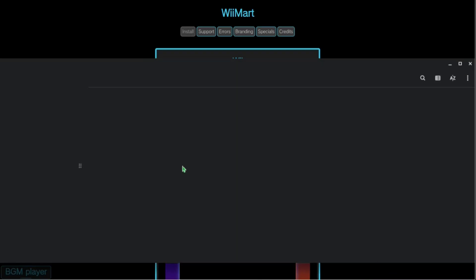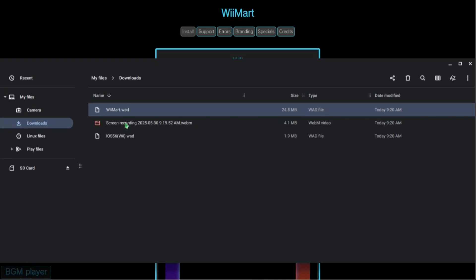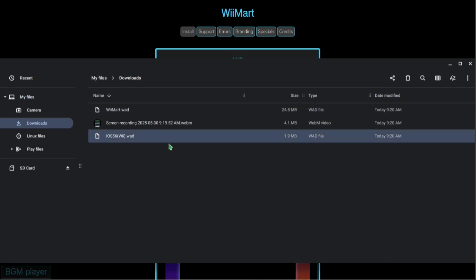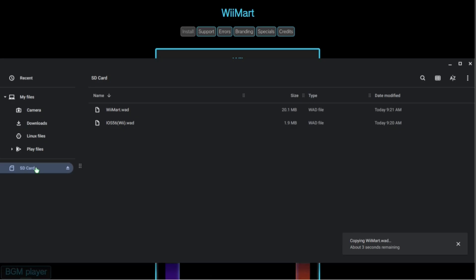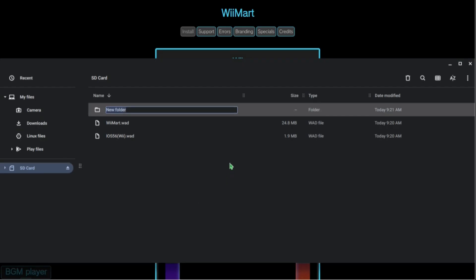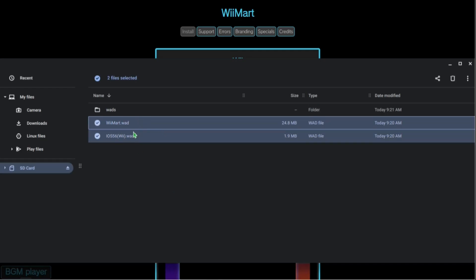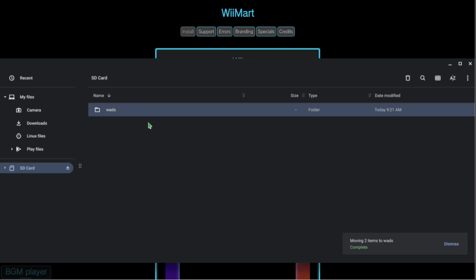We're going to show in folder — here we have these two files. We're going to take both of them and drag them to the root of our SD card. Then we're going to make a new folder and name it WADS, and drag those two files into that folder.